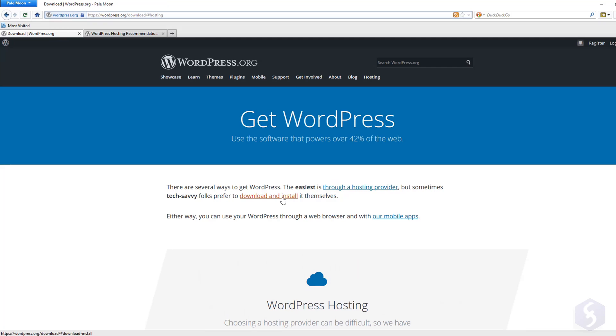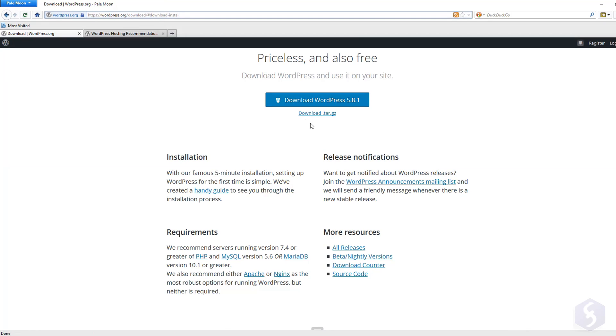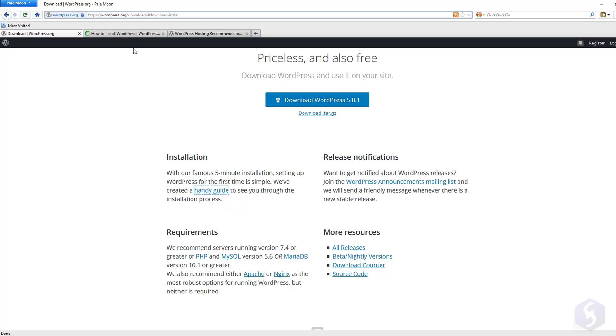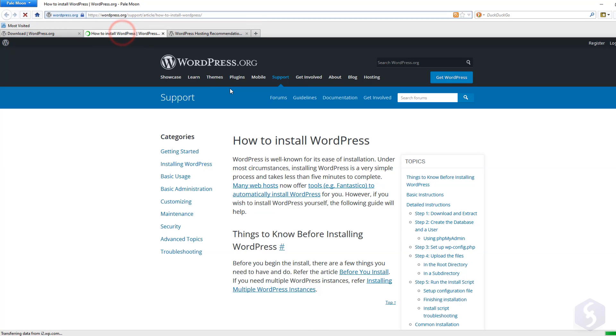You can also install WordPress manually with its archive in your host or in your local computer. Please check out our video description to learn more.